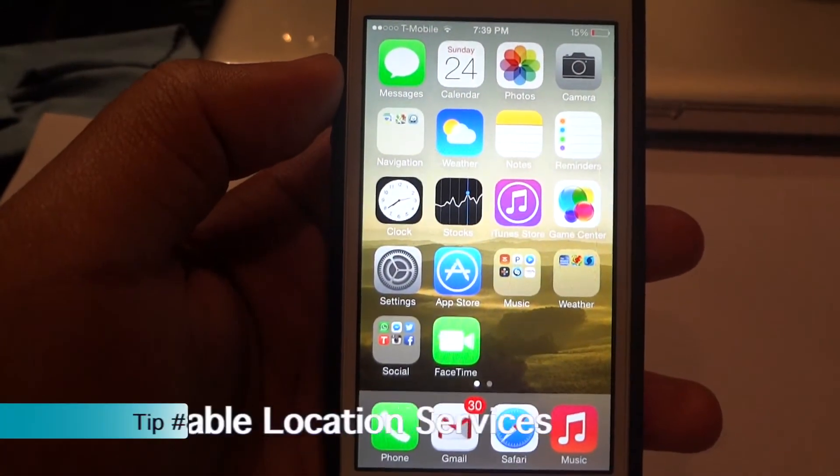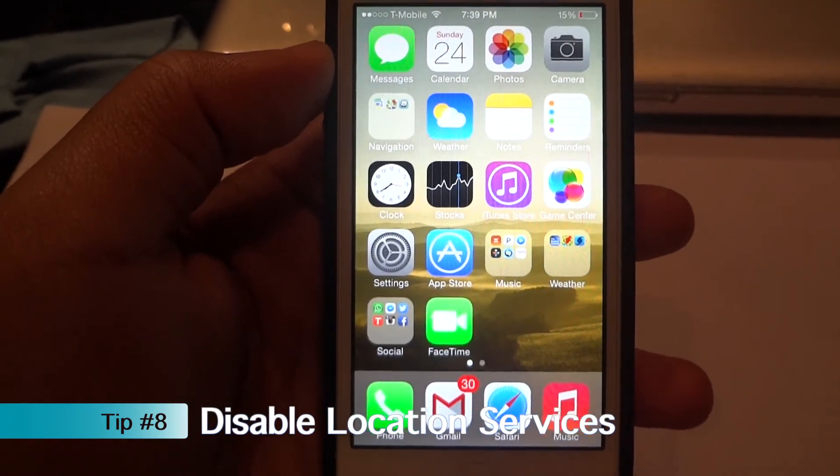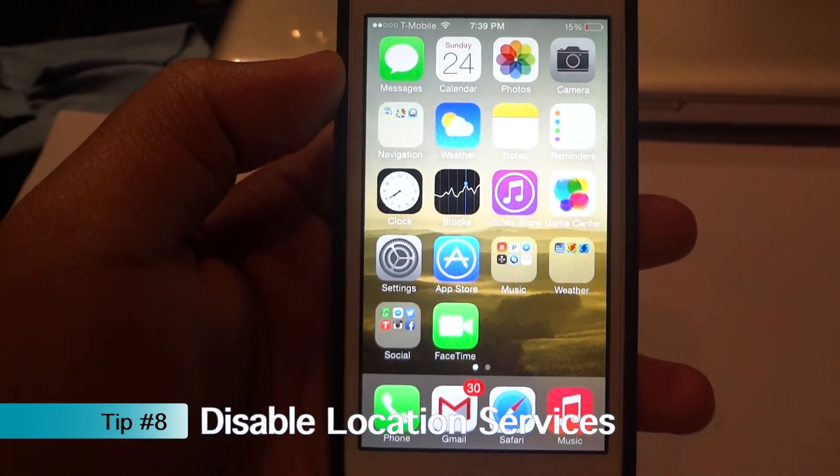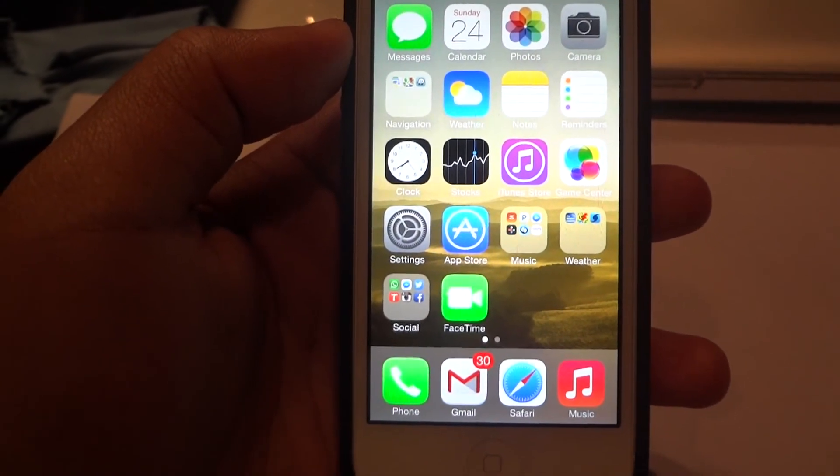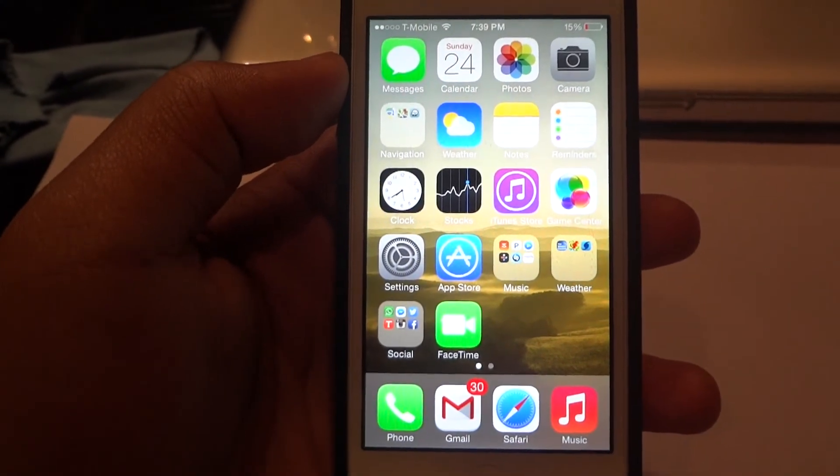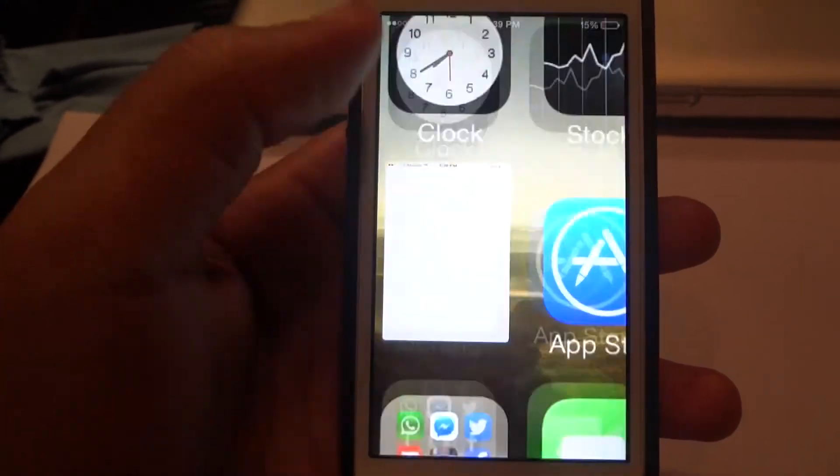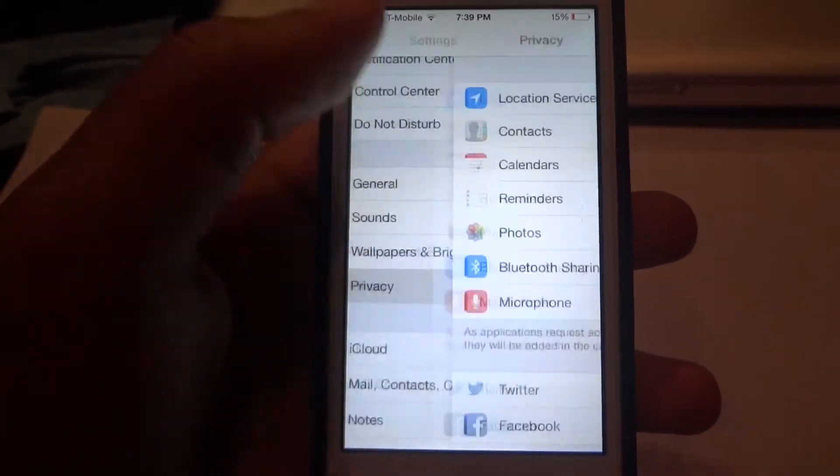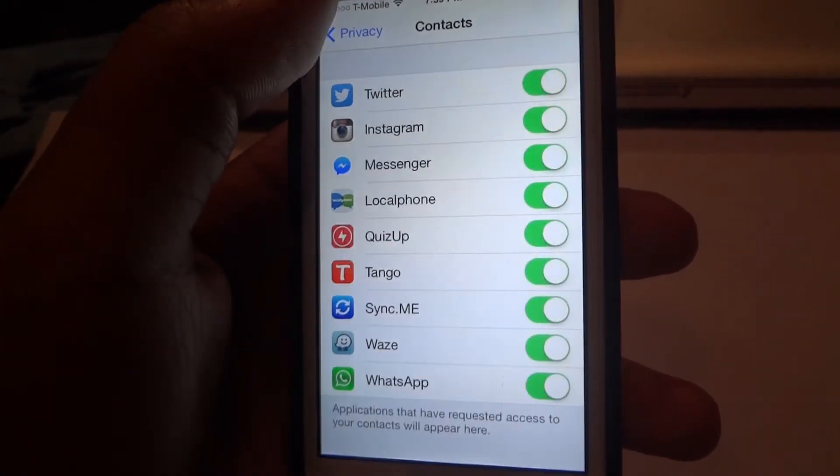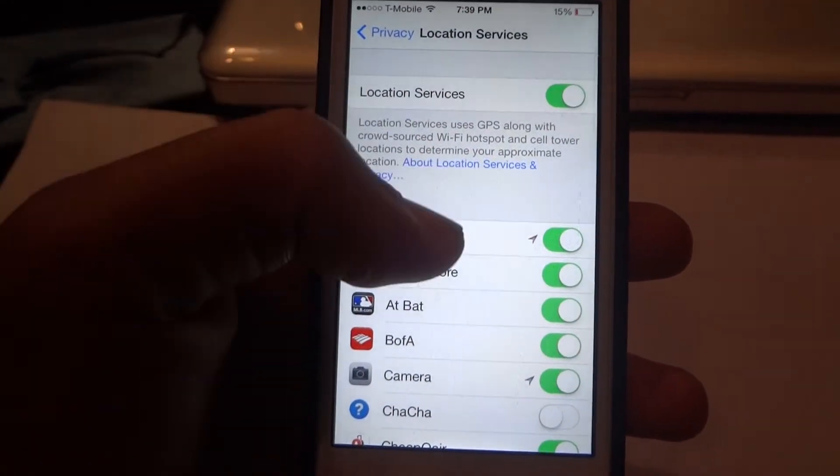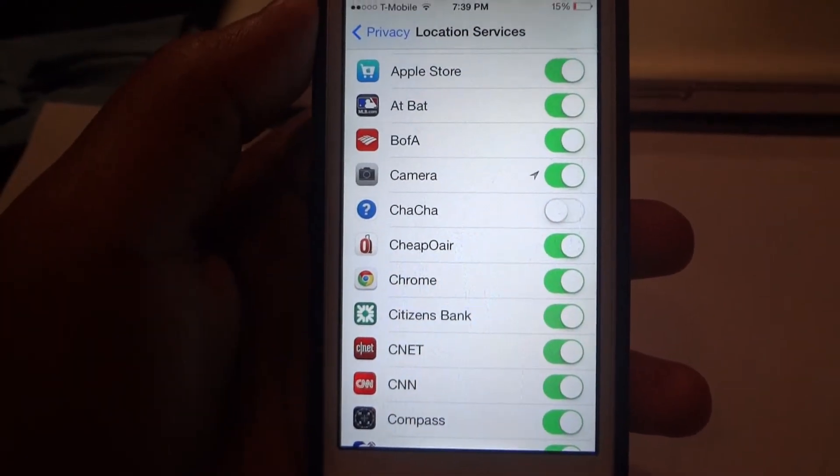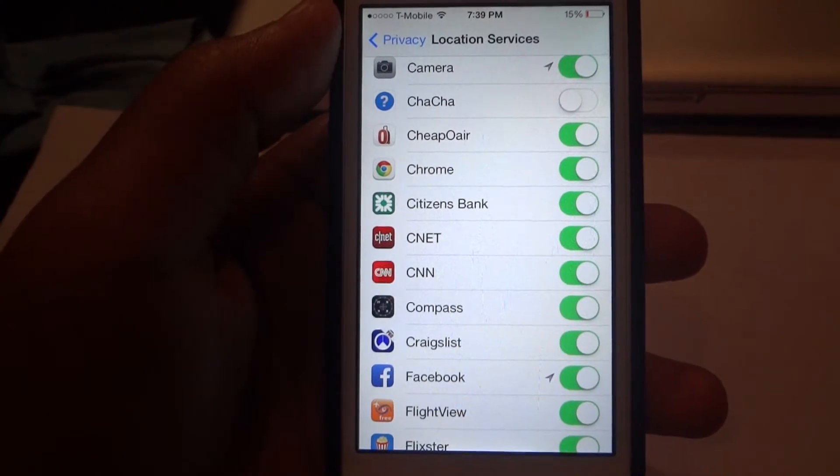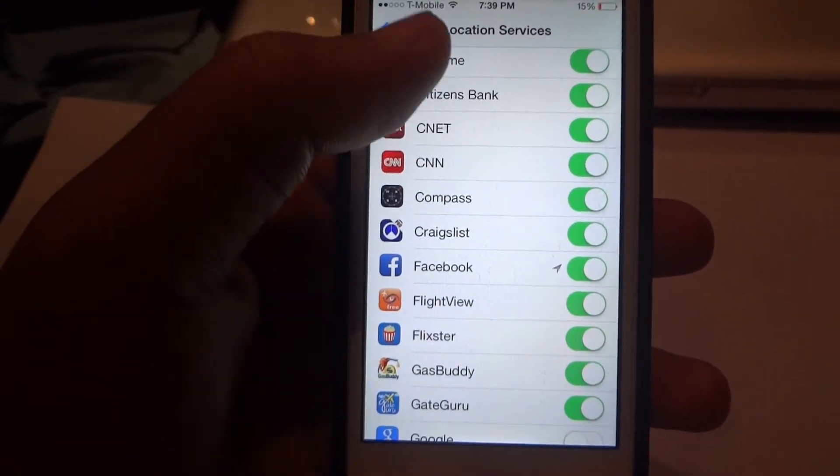Tip number eight. Another big battery drainer is location services. Even though location services is a great system to use when using with Maps, Google Maps, Waze, Instagram, it could also drain your battery a lot. So if you go to Settings, Privacy, Location Services, here you can see all the apps using your location services. You can scroll down and I would recommend turning off location services to apps that you do not use location services for. For example, Craigslist or CNN do not really require your location, so there's no need for that app to have your location at all.